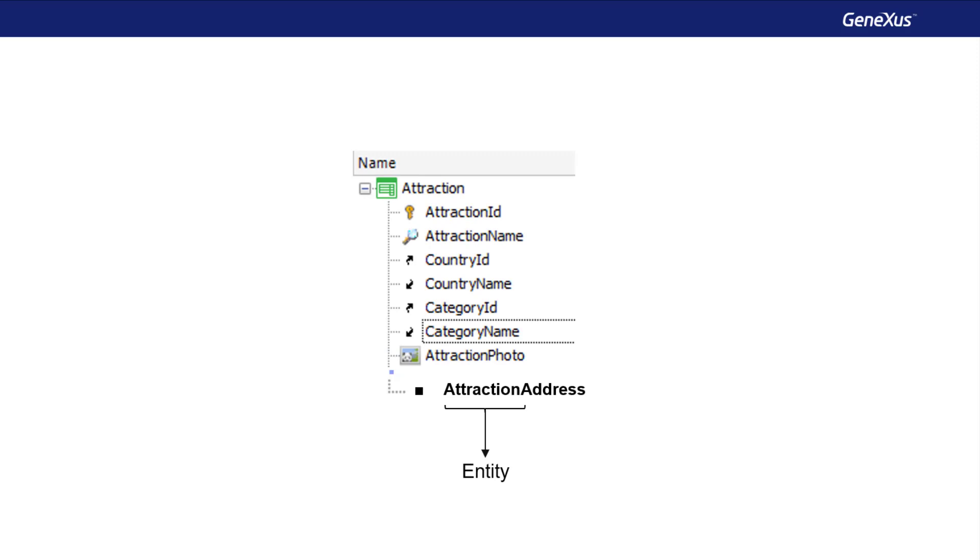In addition, we'll note that the attribute will record the address of the tourist attraction as indicated by its semantic category.